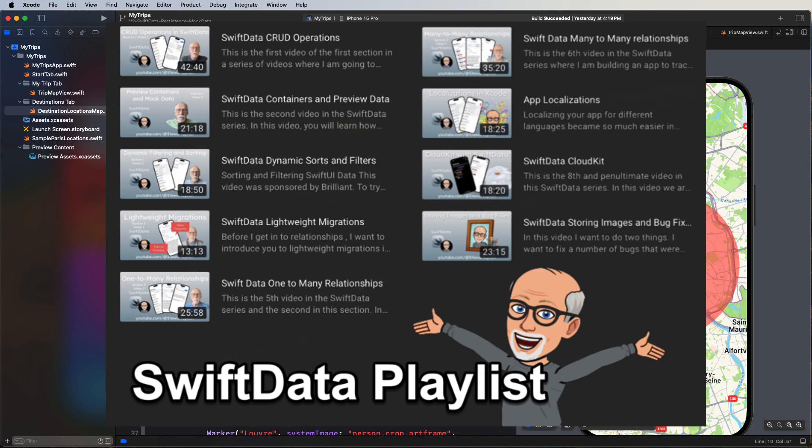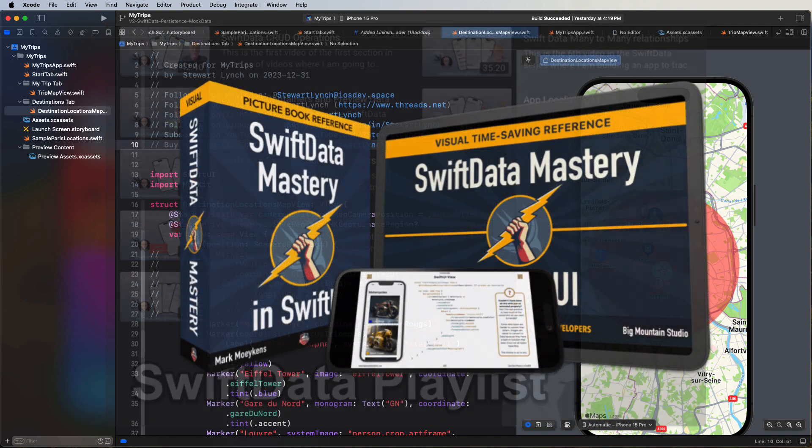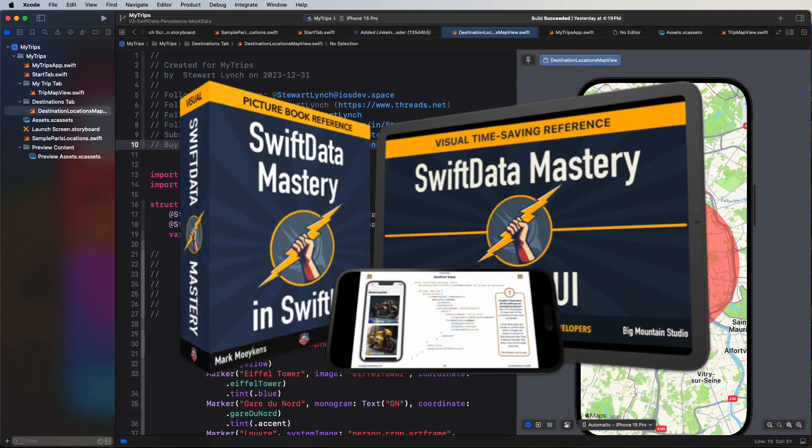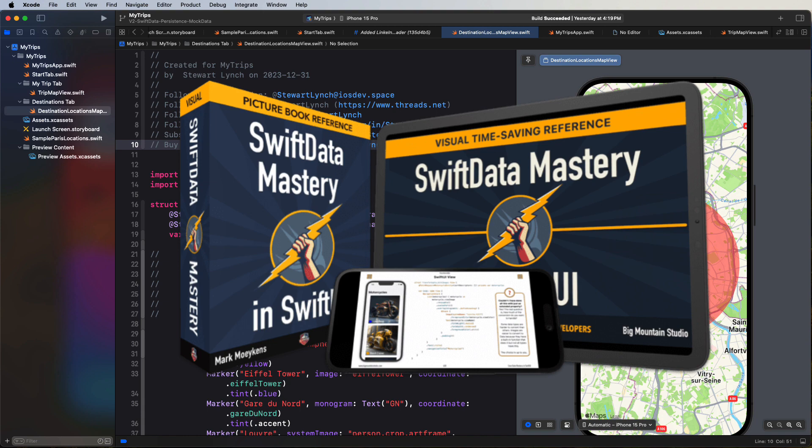But I'd also highly recommend the SwiftData Mastery and SwiftUI book by Mark Moikens of Big Mountain Studio. A link to this book is also in the description. You should know that this is an affiliate link and I do receive a commission if you use that link to purchase. But you should also know that I would never recommend anything that I do not feel is absolutely worth it. And trust me, this book is the Bible on the topic.